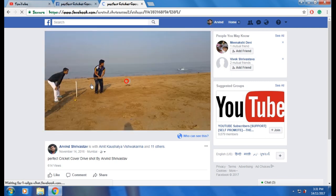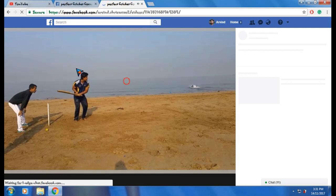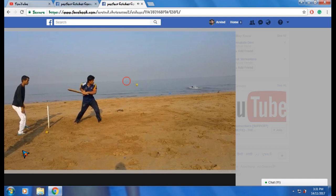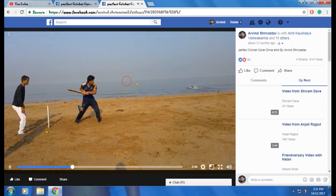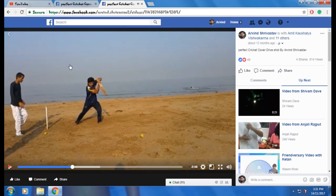This is the video which I have to download, but there is no download option showing right now. All you have to do is pause the video.